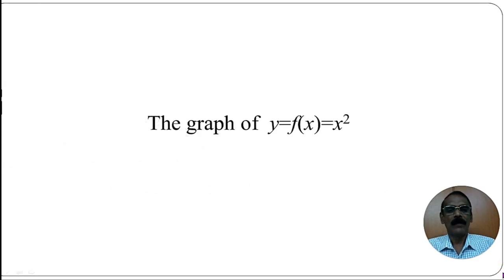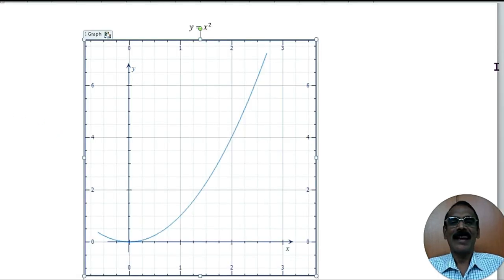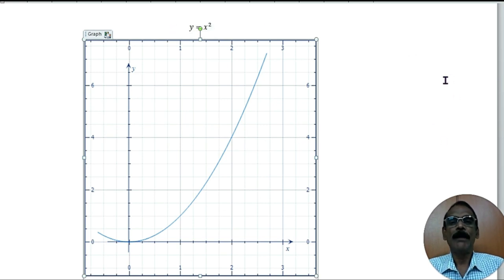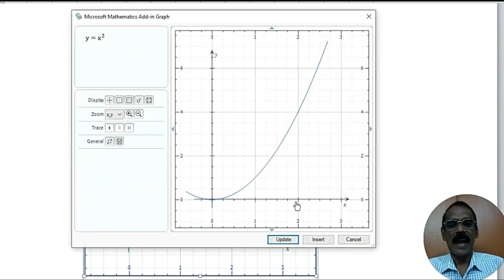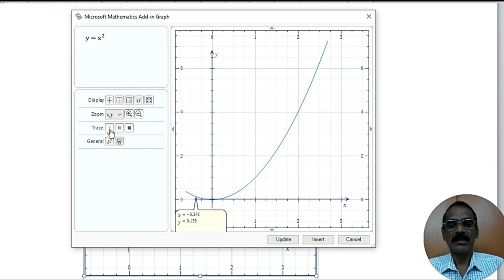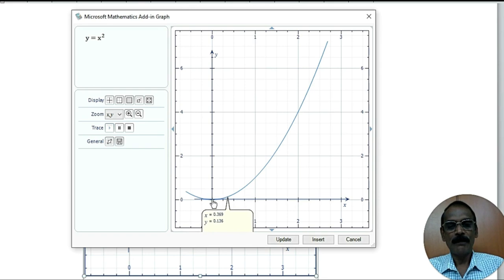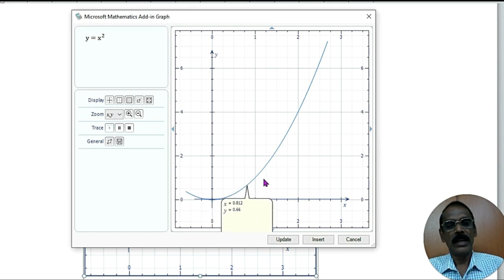What is the graph of the function y = f(x) = x²? This is the graph of y = x². We know that y = x² is a parabola passing through the origin. Let us trace the graph — it passes through the origin and continues upward.